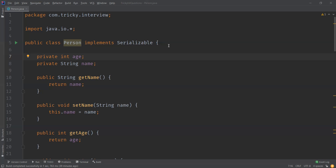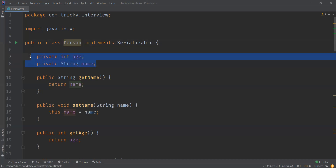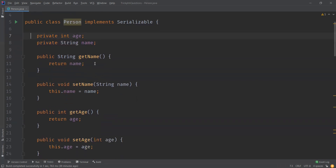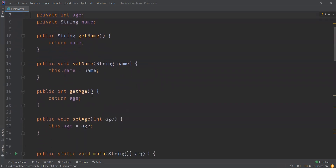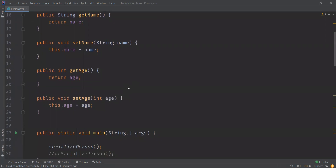Let us understand with an example. Here you can see a class called Person, and we have two data members: age and name, and we can see getters and setters for the same.